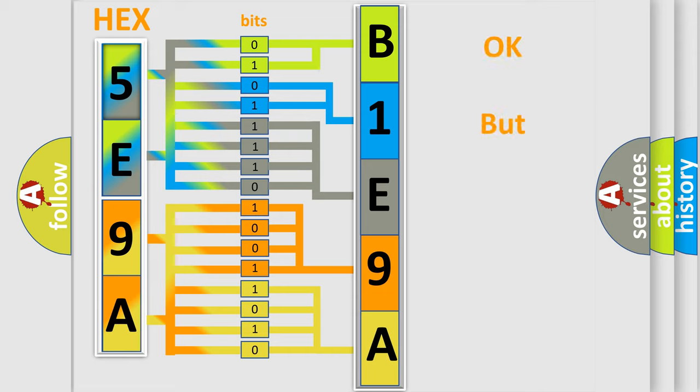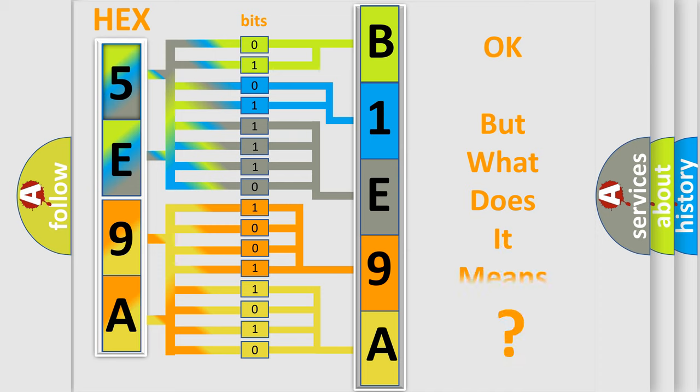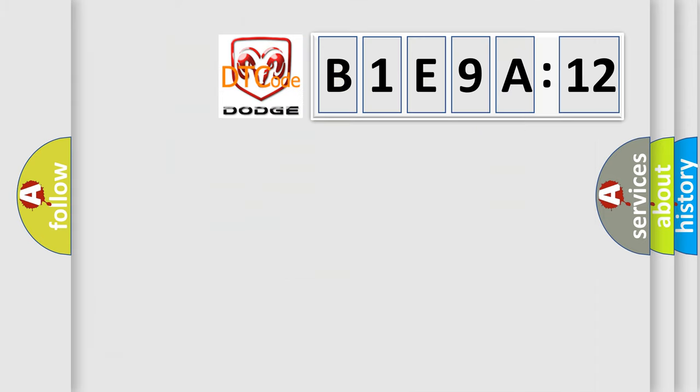The number itself does not make sense to us if we cannot assign information about what it actually expresses. So, what does the diagnostic trouble code B1E9A12 interpret specifically for Dodge car manufacturers?